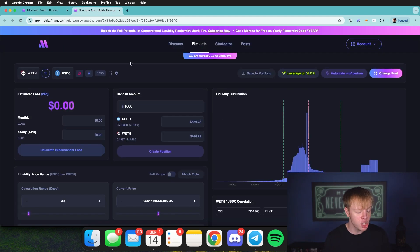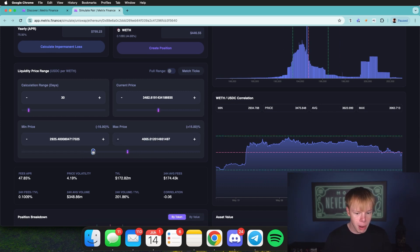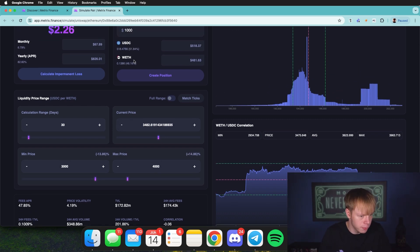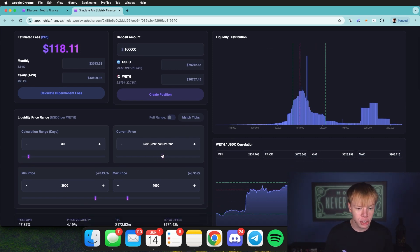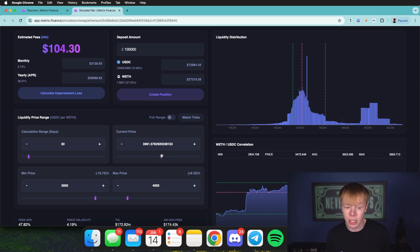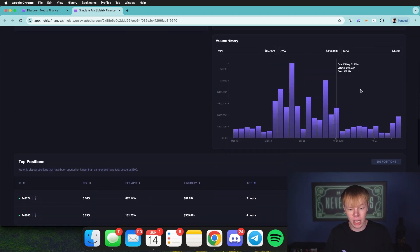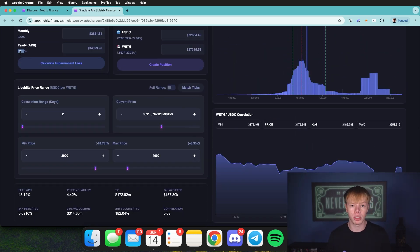From the simulation page, I can choose my range and it'll spit out the estimated APR. For example, setting a top price of $4,000 and a bottom price of $3,000 with the current price in the middle — roughly 50/50 of each asset — a $100,000 deposit earns about $226 per day, which is 83% APR. We need to adjust the current price to get a realistic return. Adjusting it shows roughly 38% APR due to different liquidity distribution. Adjusting volume history to two days gives about 35% APR, which aligns with what we saw on the Discover page.